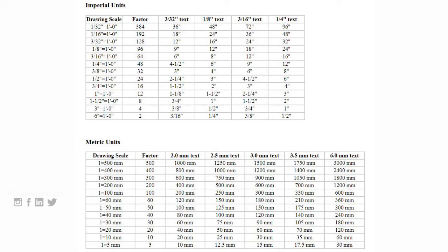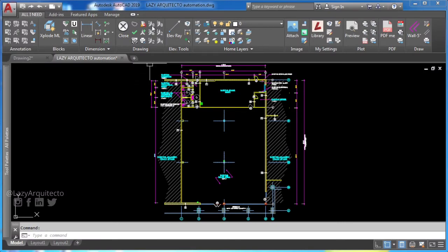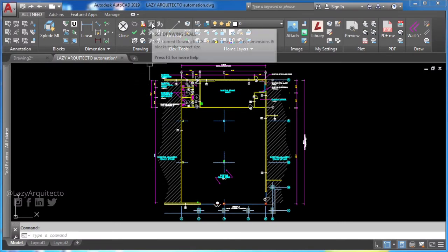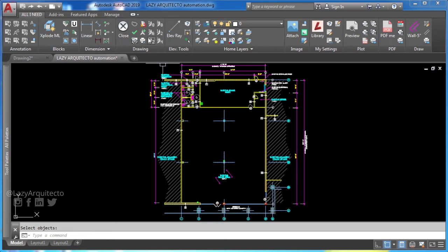This will modify AutoCAD dimension scale, which means change text height of dimensions. This is why you need AutoDimStyle command to create automatic dimension styles in AutoCAD. Simply click on your actual drawing scale to create and apply a dimension style globally.